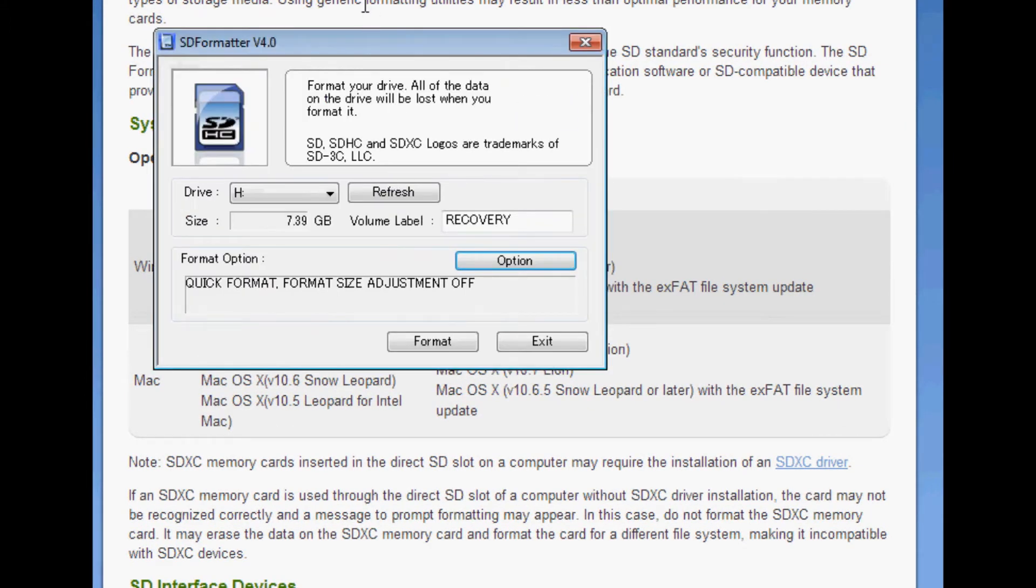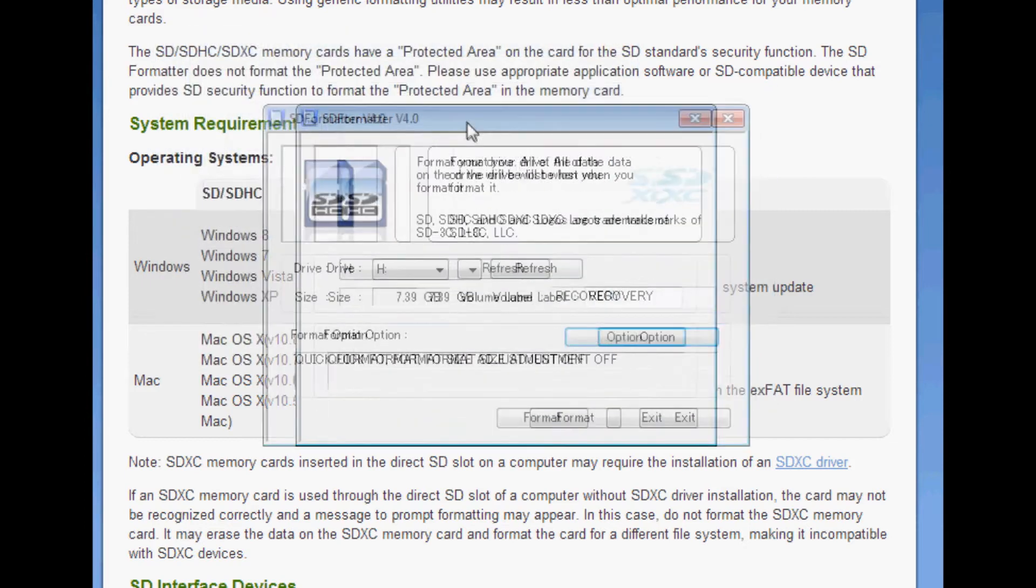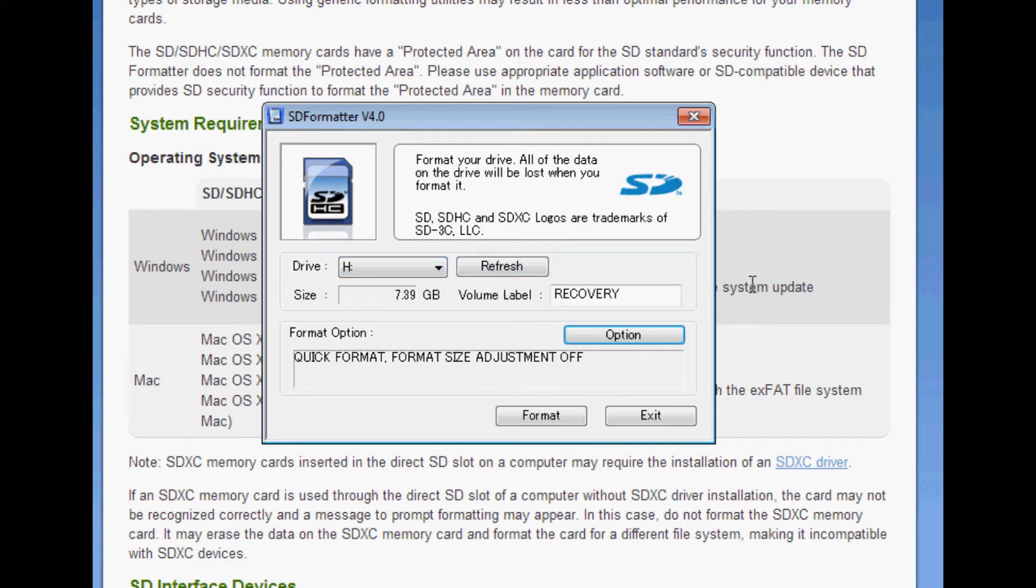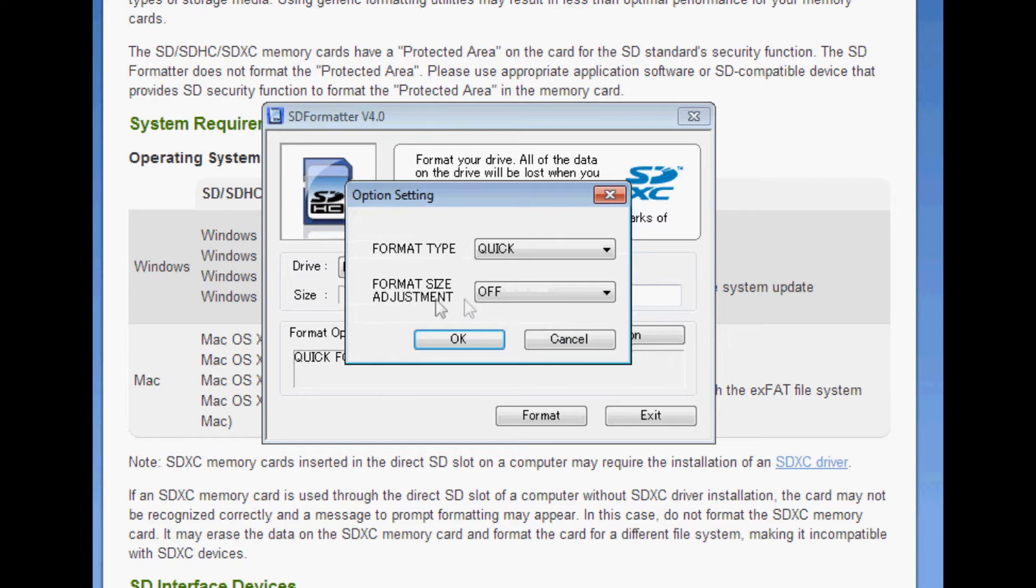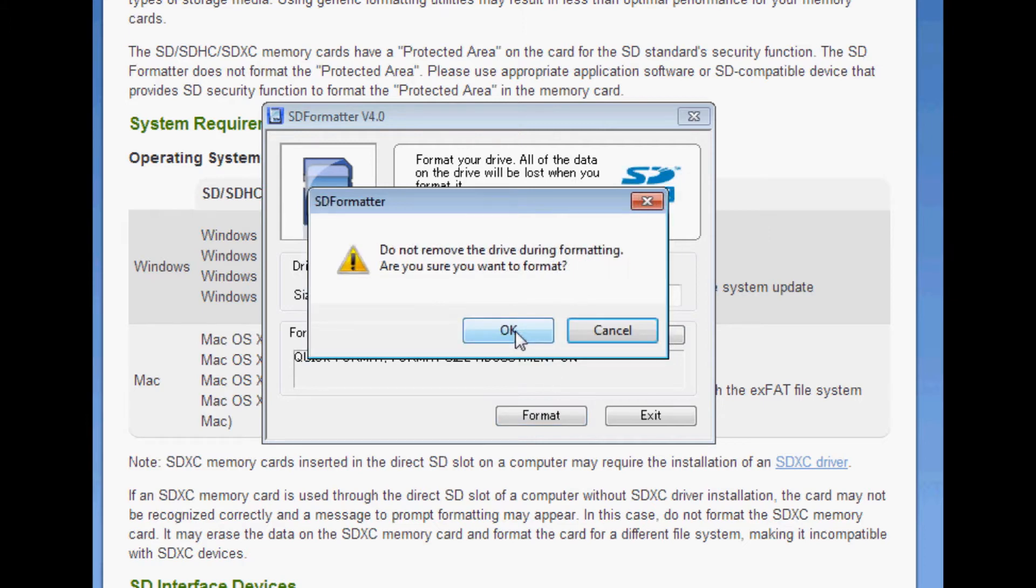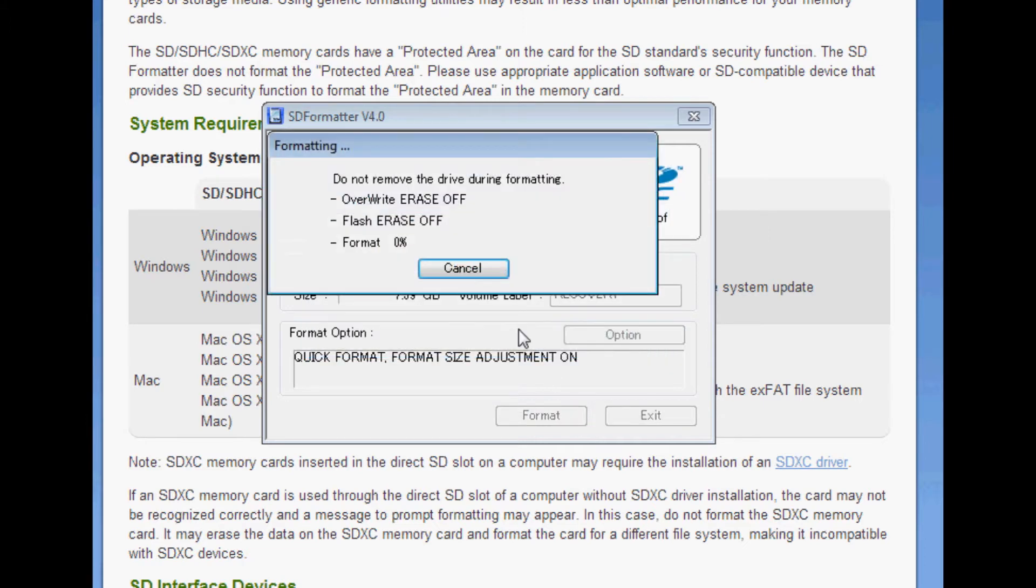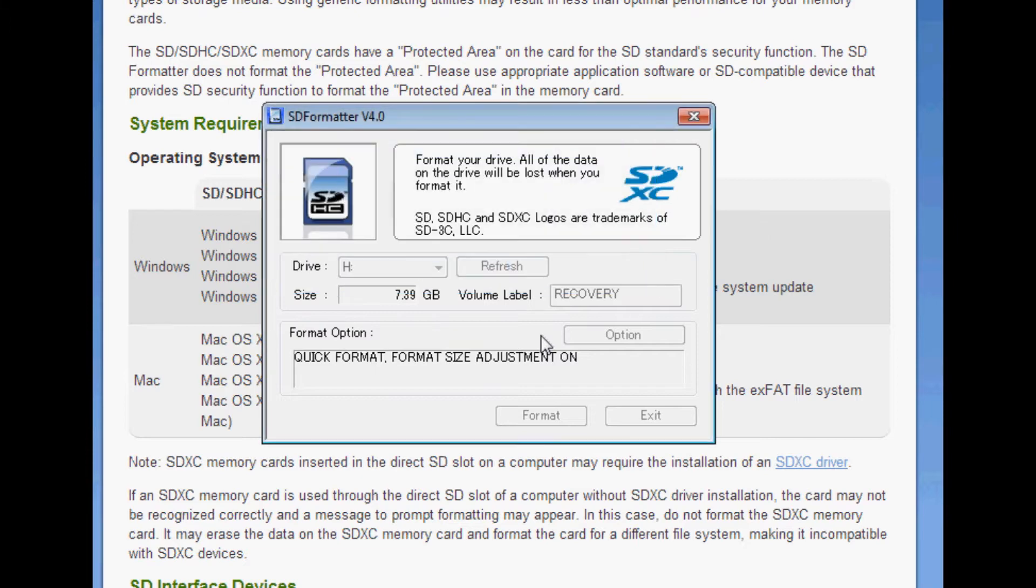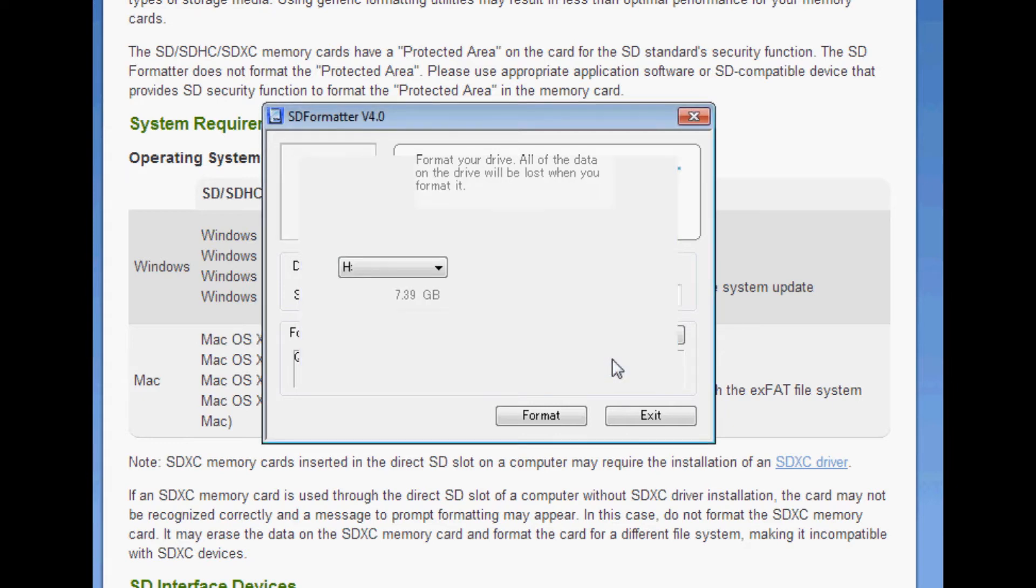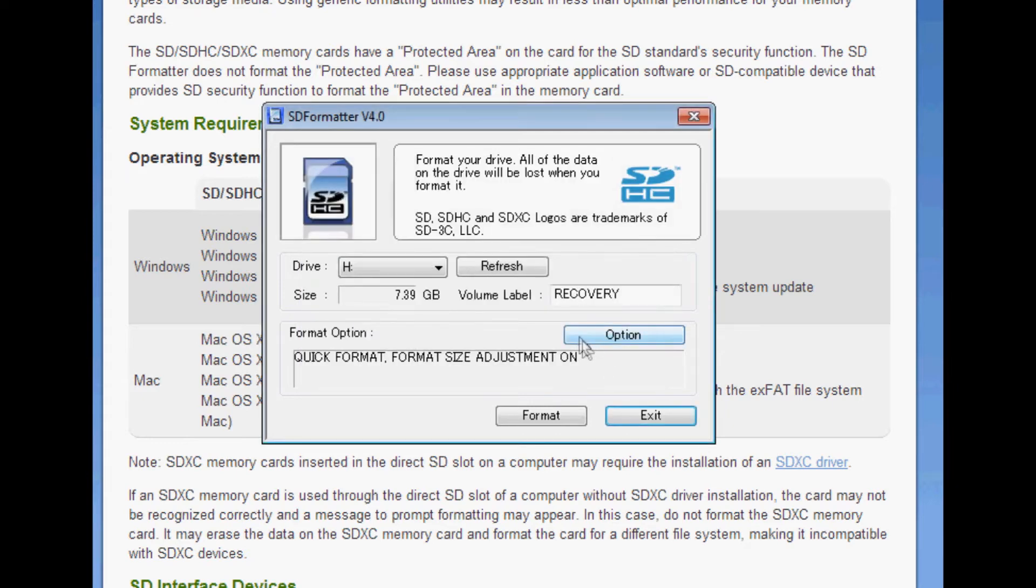Once you've done that, I'll show you what you'll arrive with. Okay, so when you run the program this will be what you've got. You'll have some information up here, this will be about your card, what drive it's in, volume label. The only thing you really need to do at this point before you hit format is go into your options and for format size adjustment, go ahead and turn that on. Hit okay and hit format and hit okay. Of course we're not going to remove it while we're formatting it.